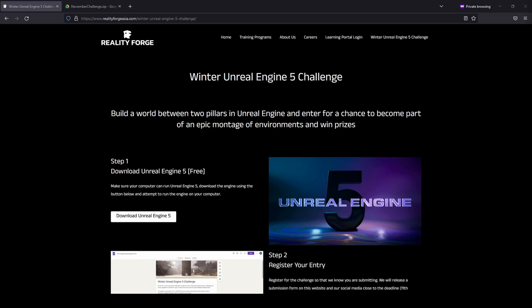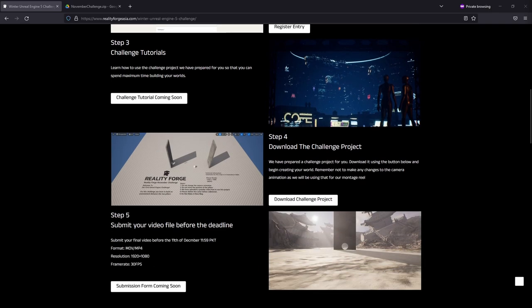In this video, we're going to be learning how to download and get started with Unreal Engine, along with registering your entry and how to use the challenge project to produce a video which you may then submit.